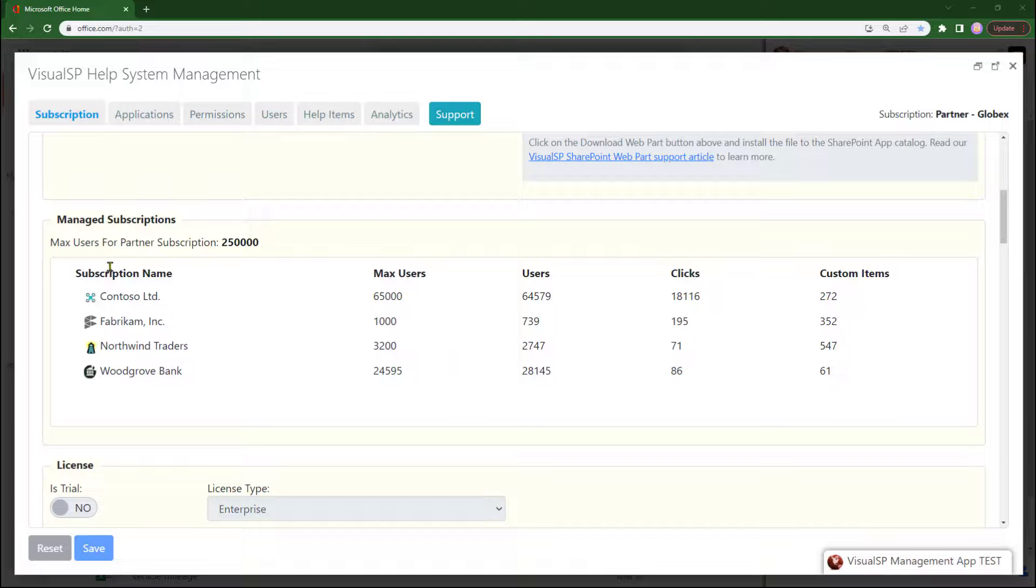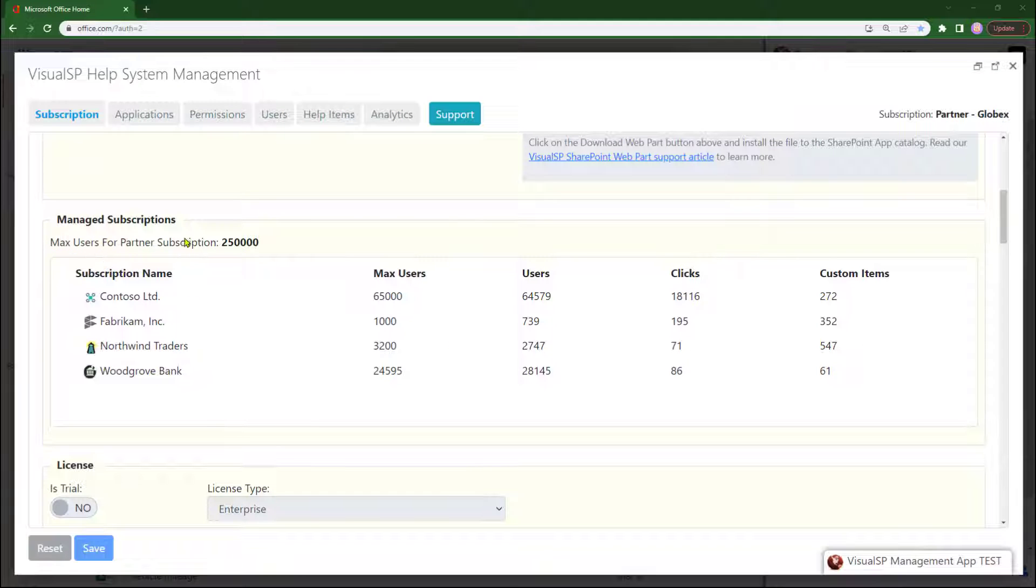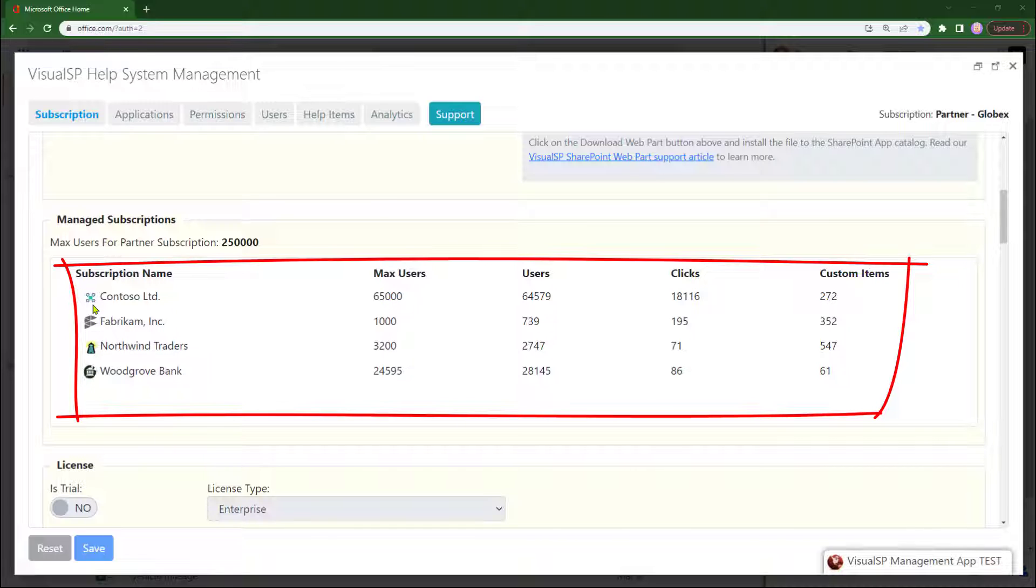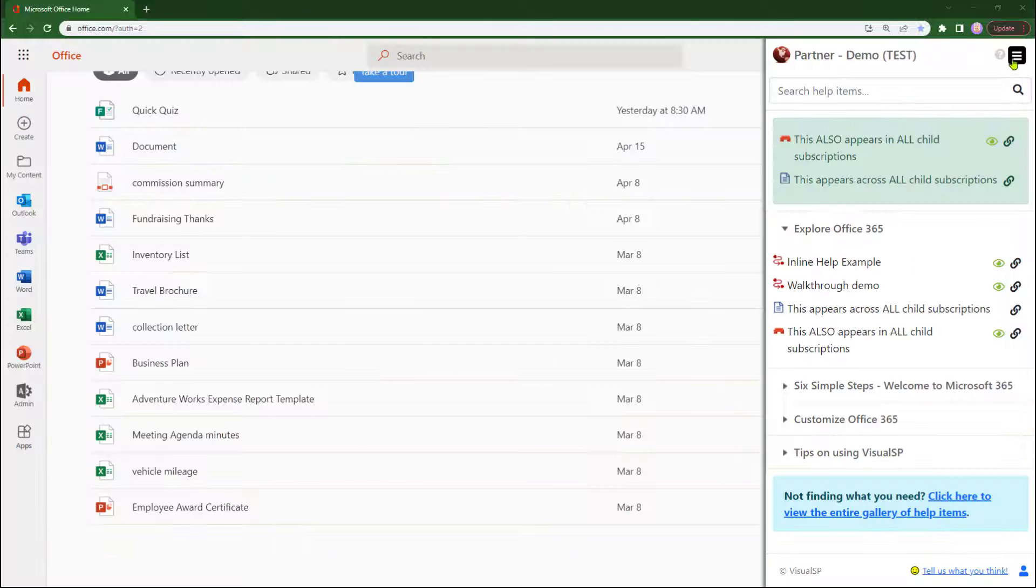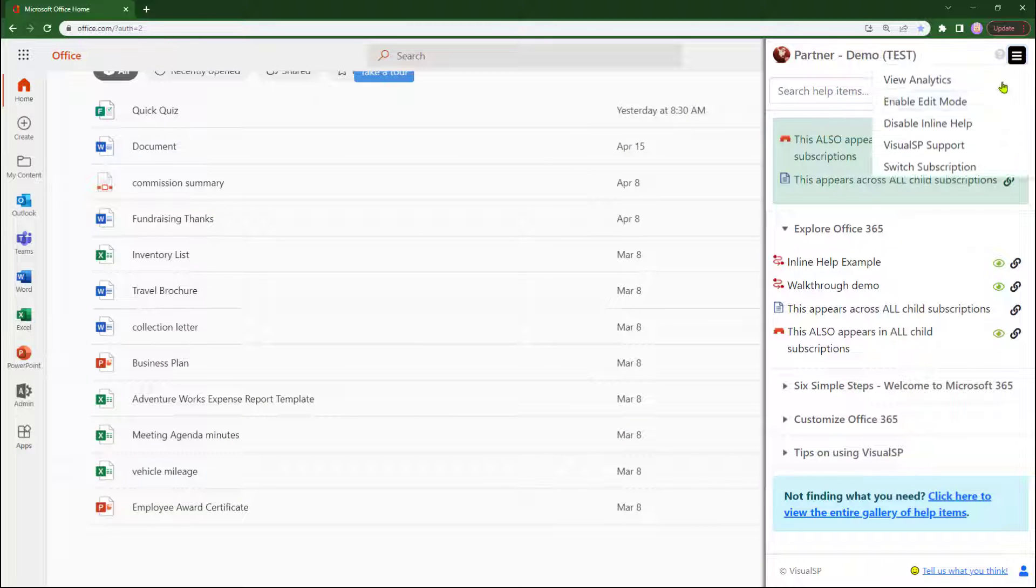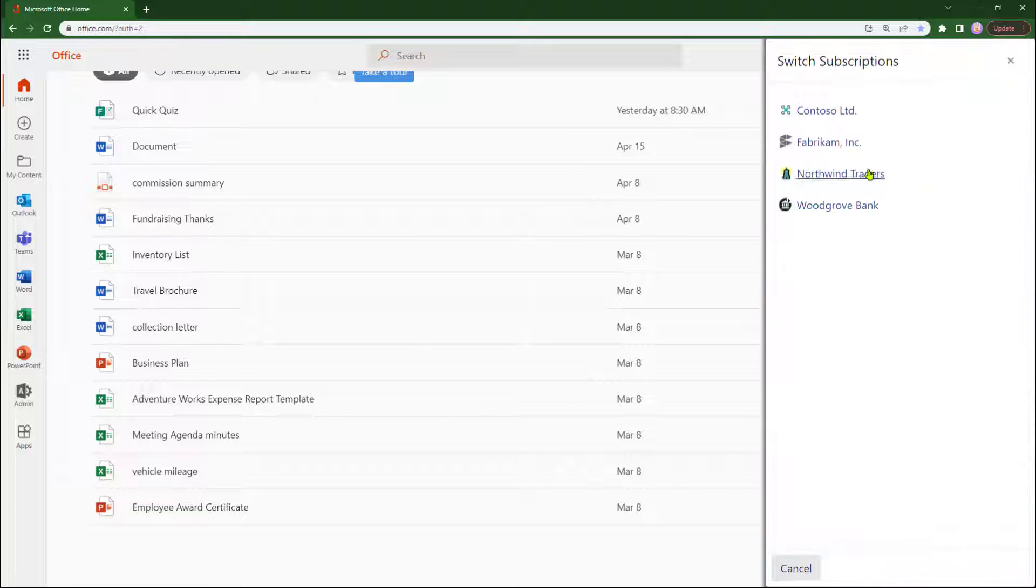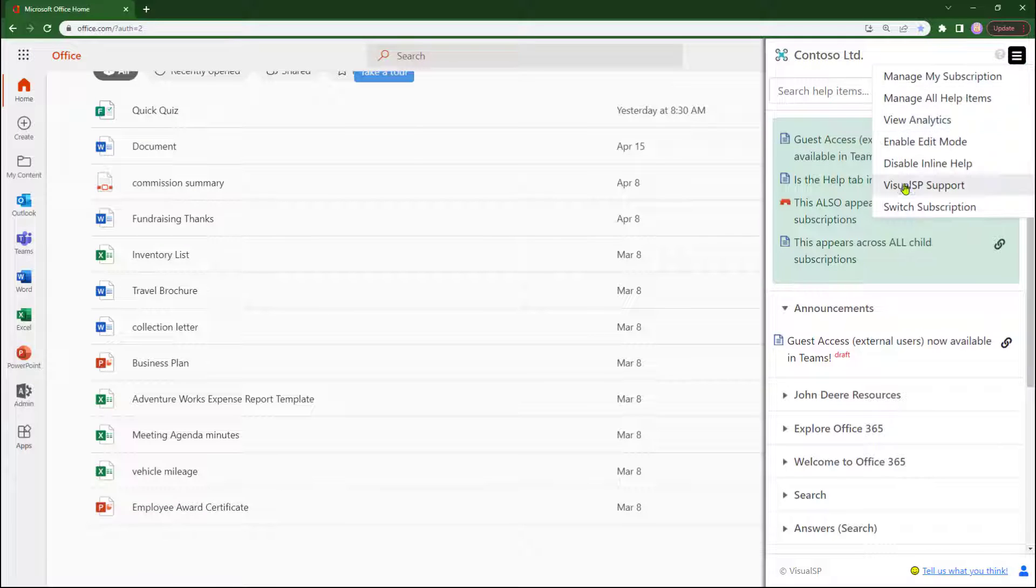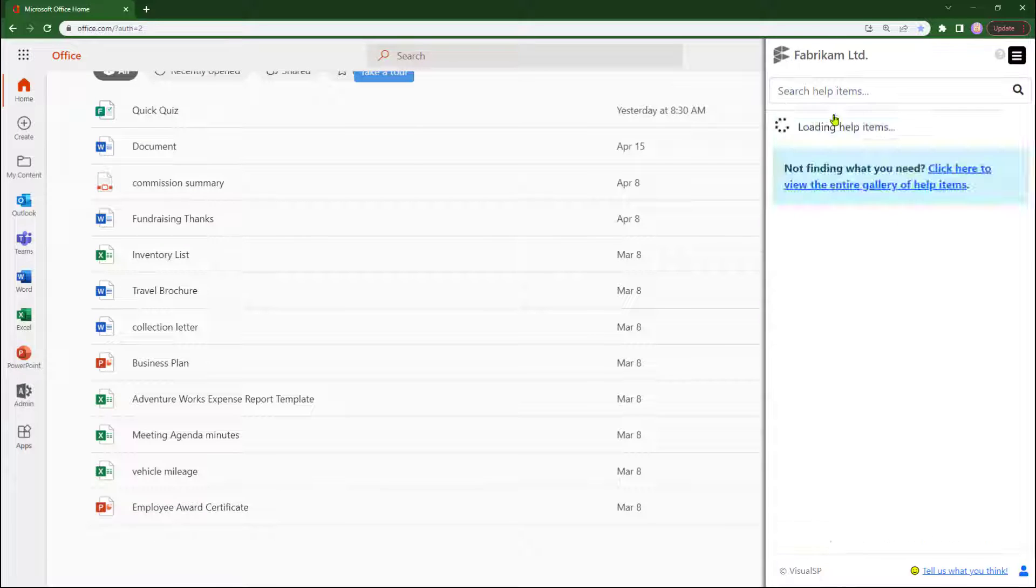We do the work for you and make you look good by providing the branding and setup for each of your child subscriptions at the time of delivery. Easily switch between subscriptions to see the settings and the help items that your customers are seeing.